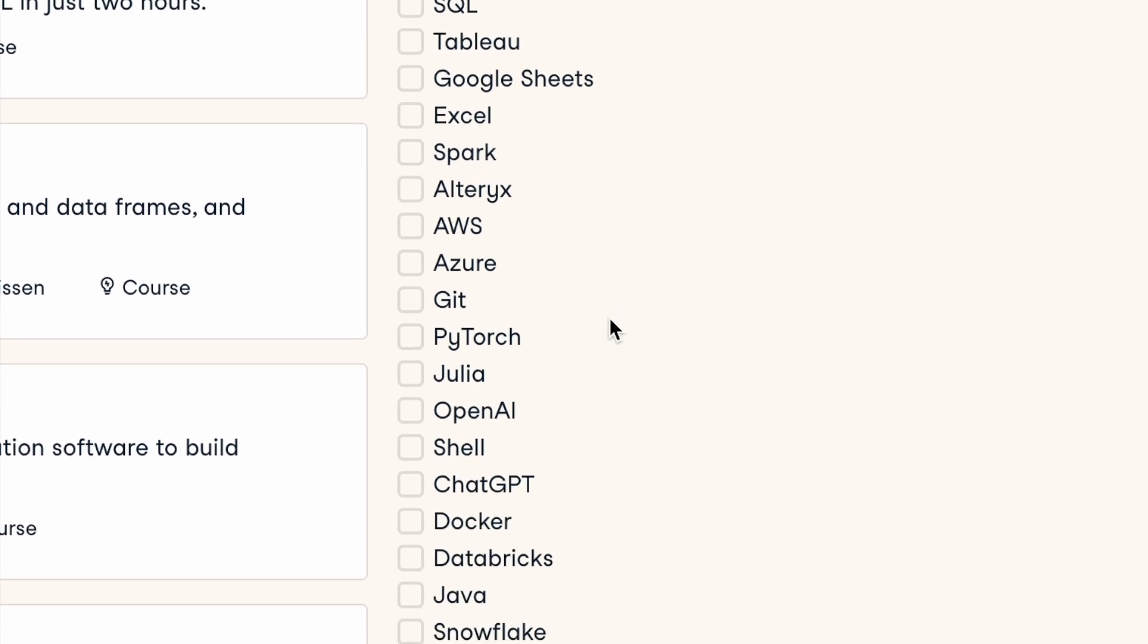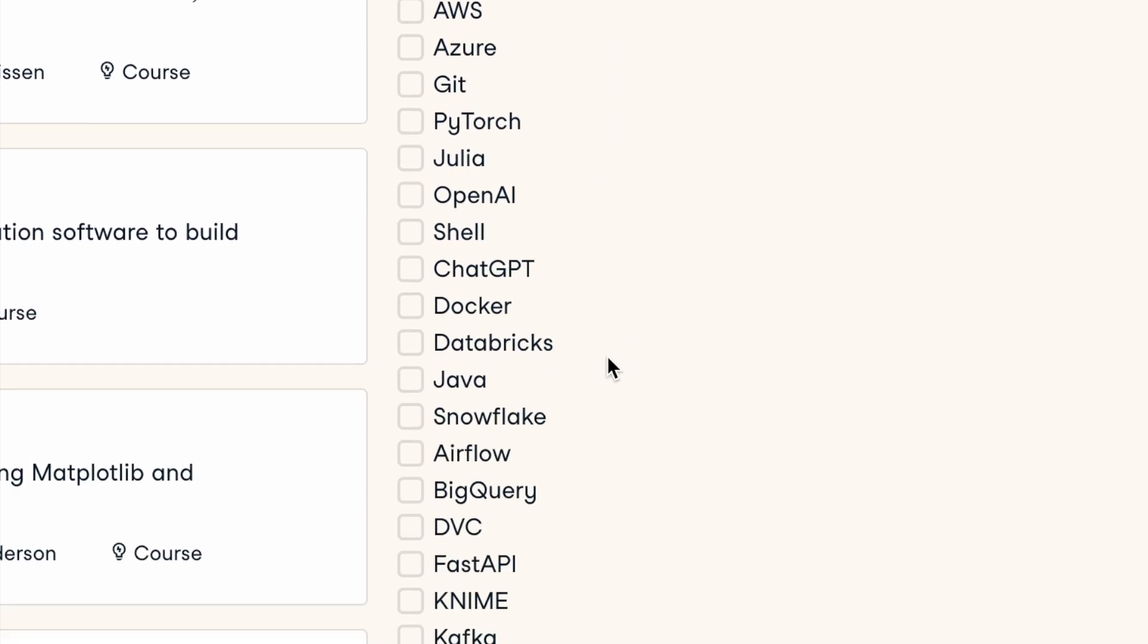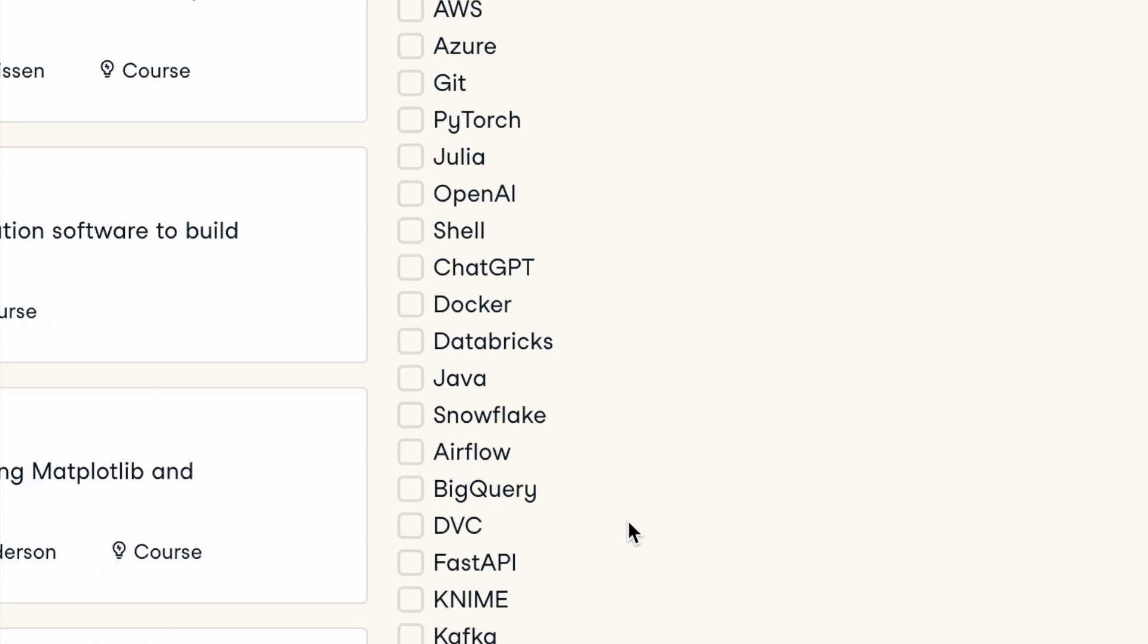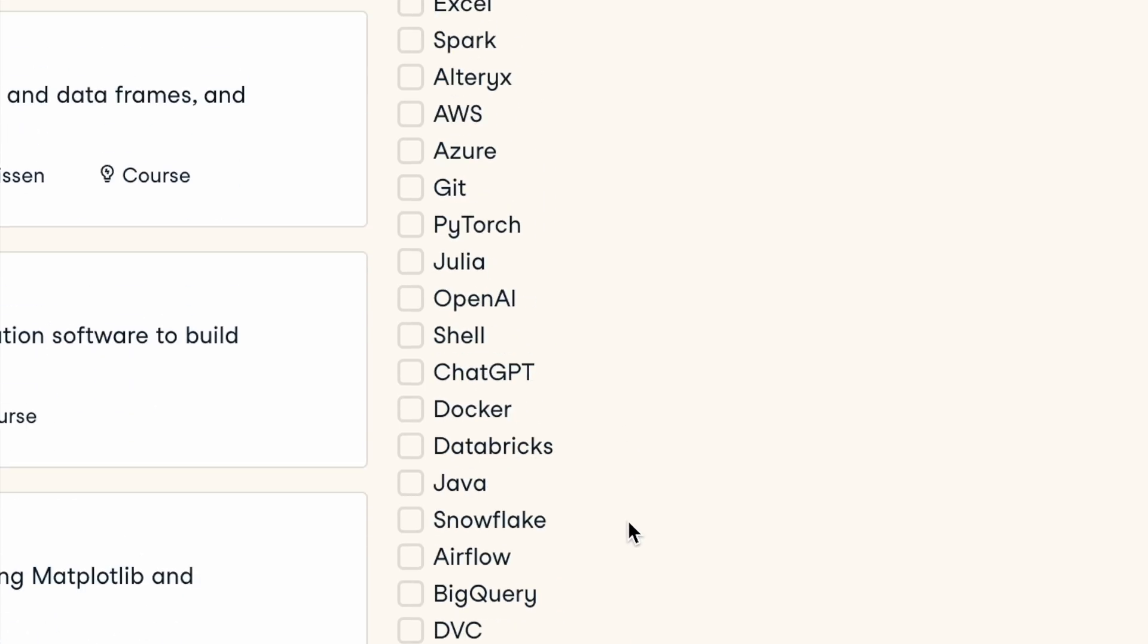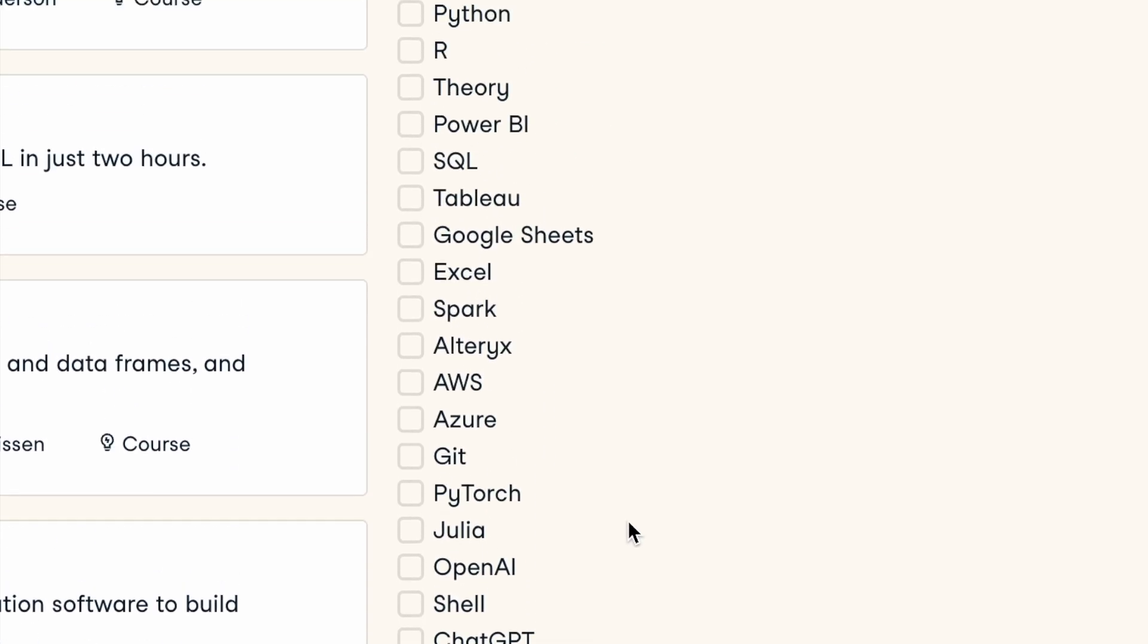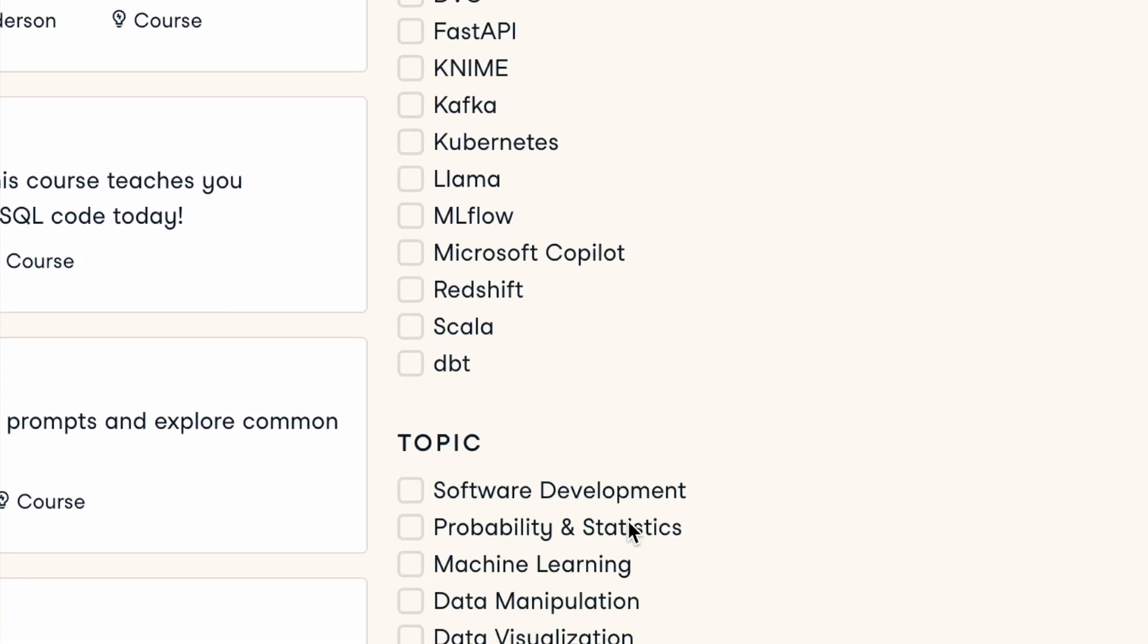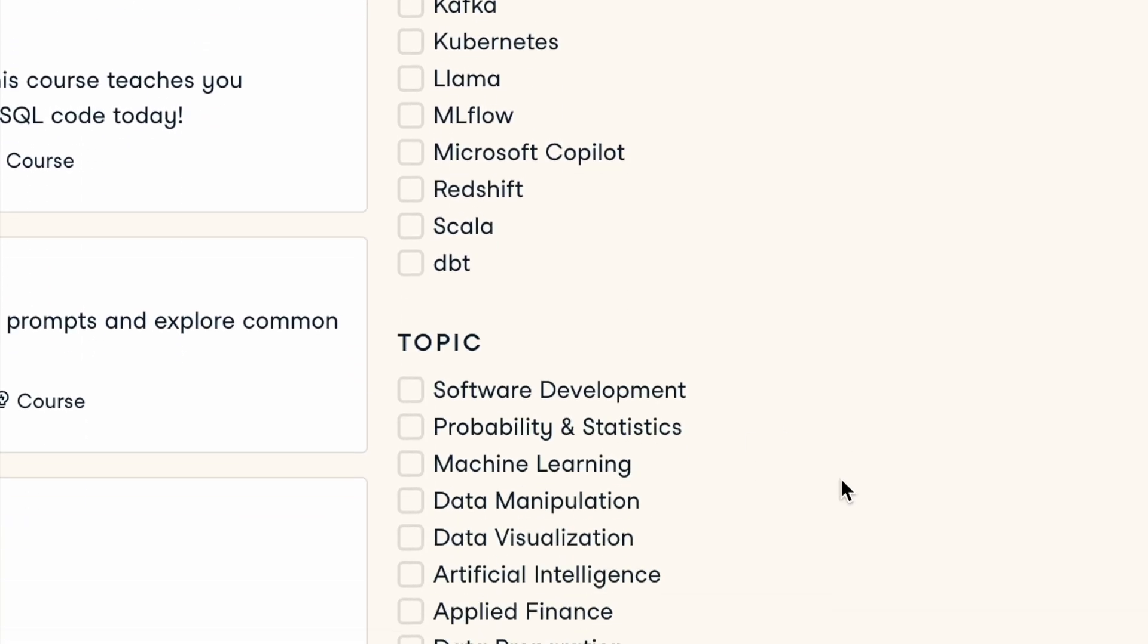Azure, OpenAI, Shell, ChatGPT, BigQuery, Kubernetes, Scala. So a lot of different technology courses are available for you here. And you can also see the courses